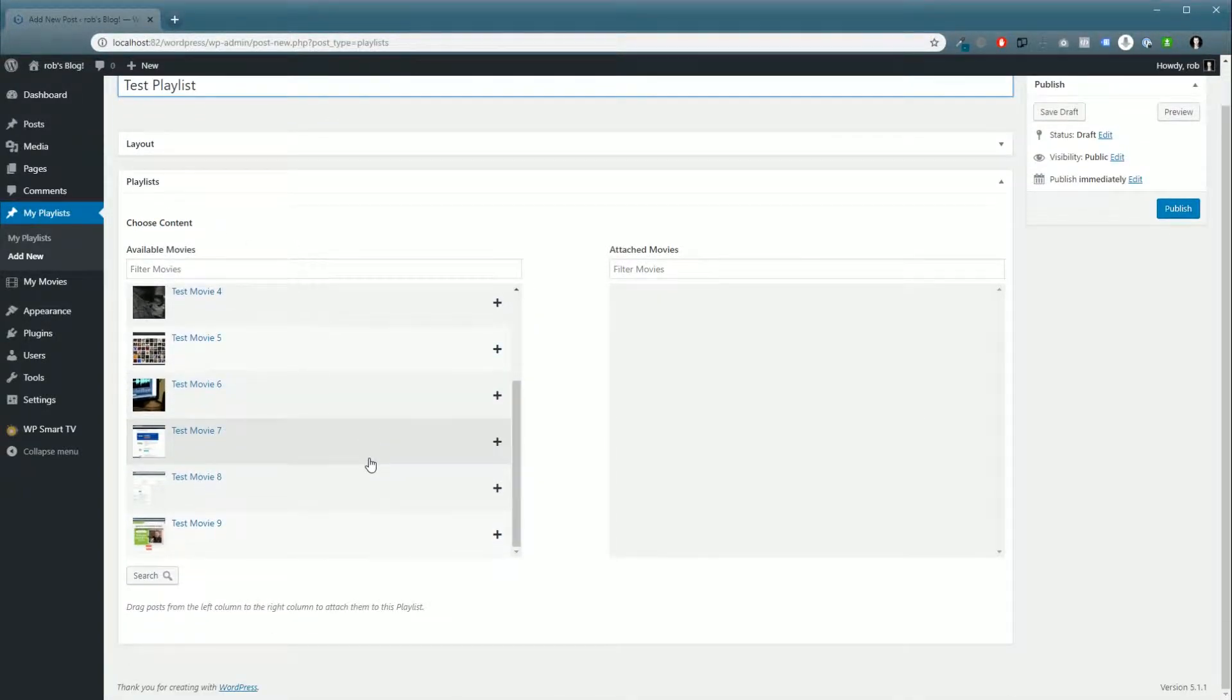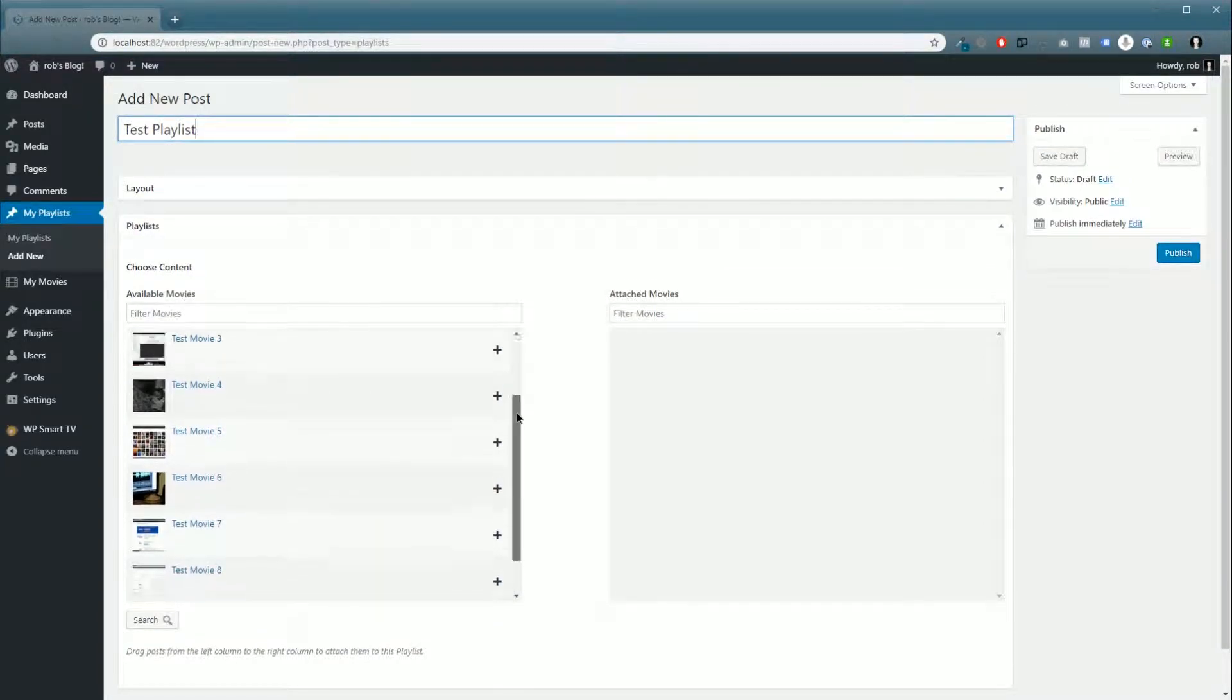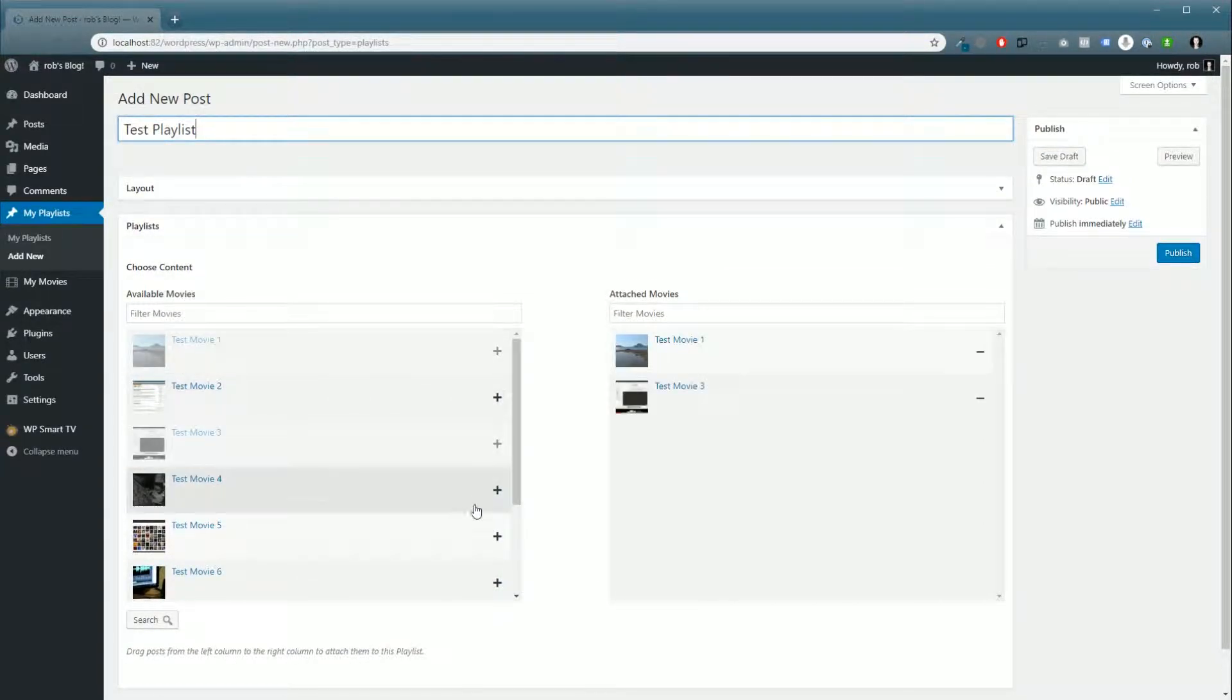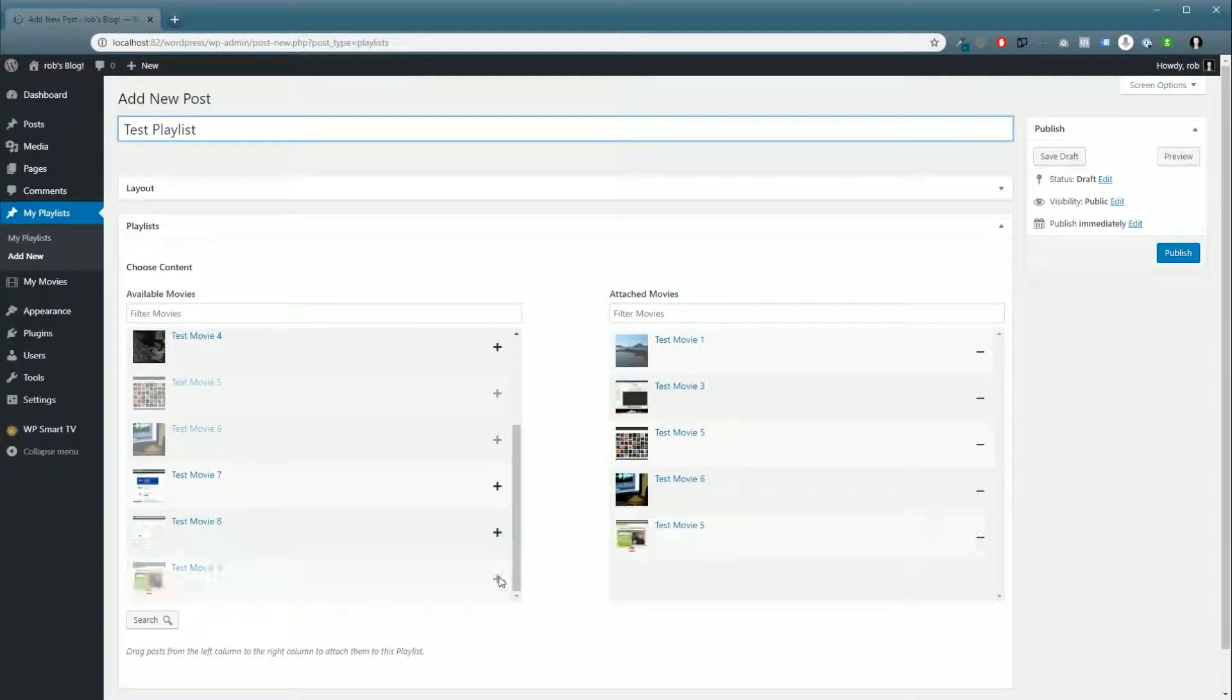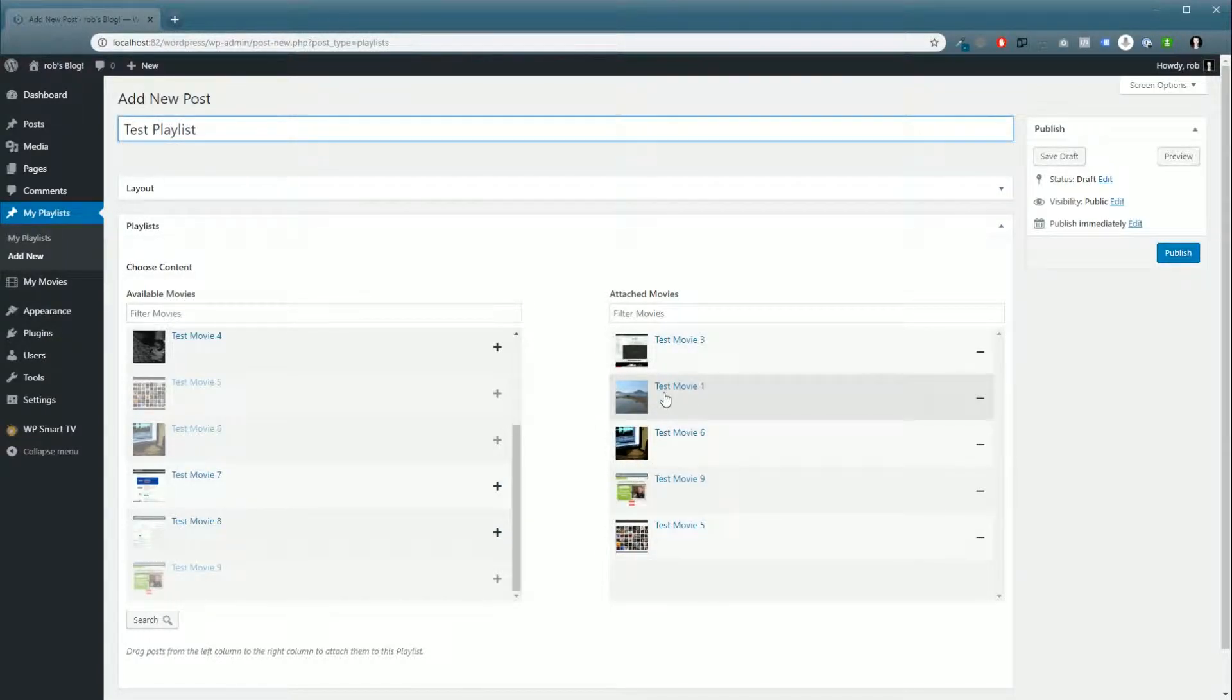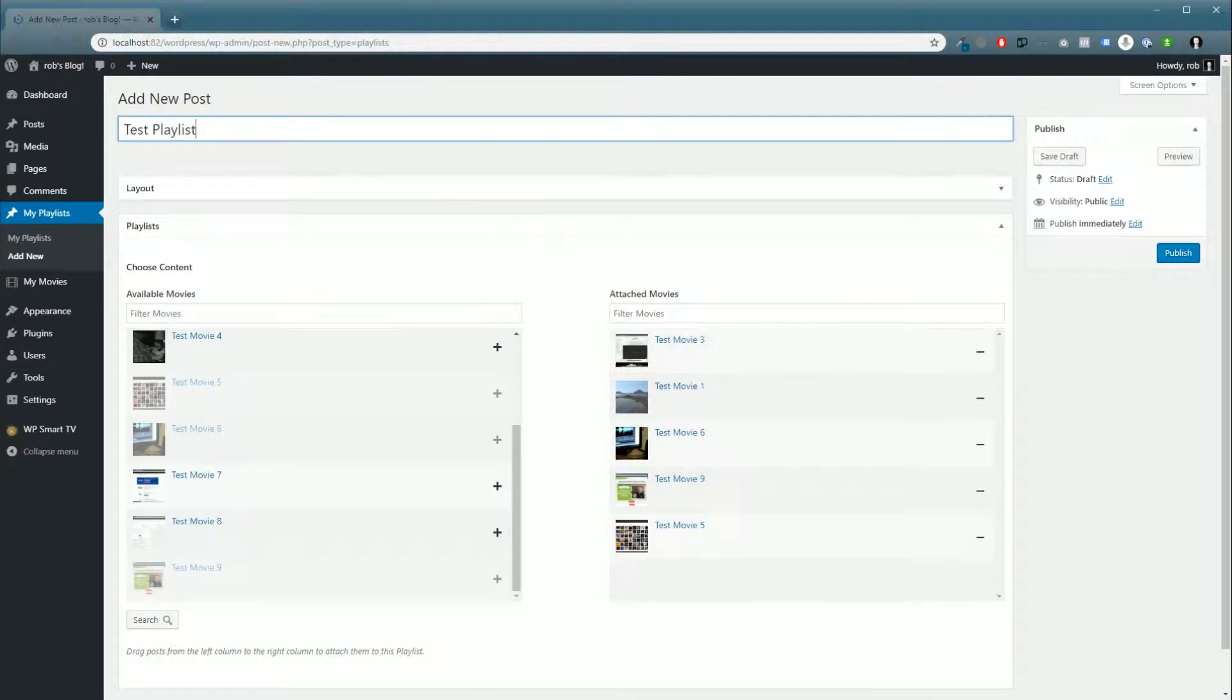We got a few movies already imported into our system, so we'll pick the movies we want and add them to our playlist. You can drag and drop them around in whatever order you want, and when that's done, you click publish.